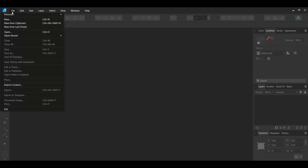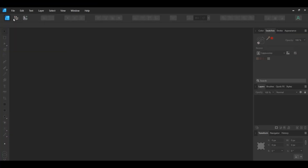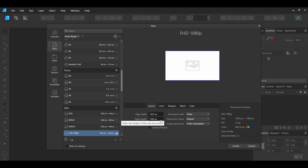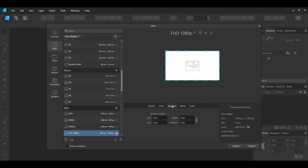First, go to File > New. The artboard size doesn't matter. I'm setting this to 1920 pixels by 1080 pixels. Check the Create Artboard box. Go to the Margins tab and click off the Include Margins if it's checked. Then click Create.